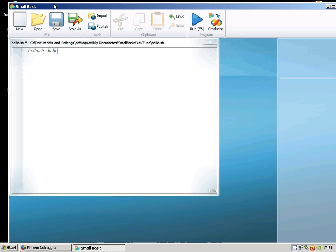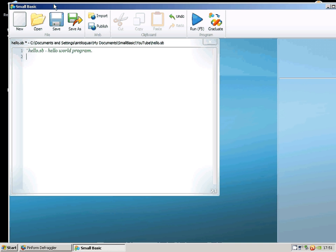It's a Hello World program. Basically, the first thing you usually do when you're learning a new language is to print Hello World to the screen. By the way, this is a comment line.